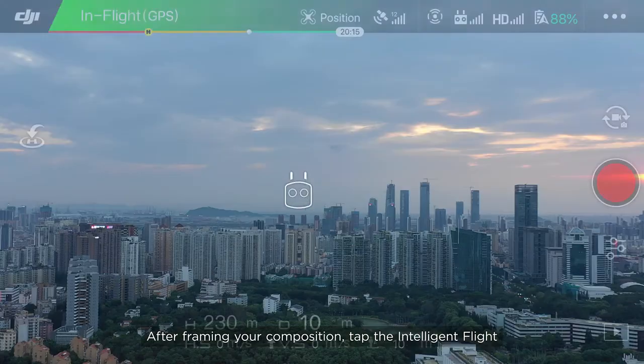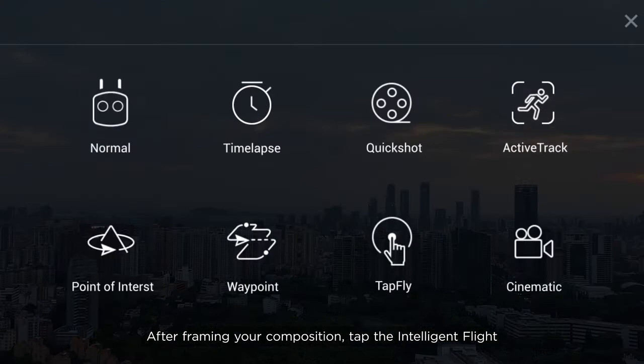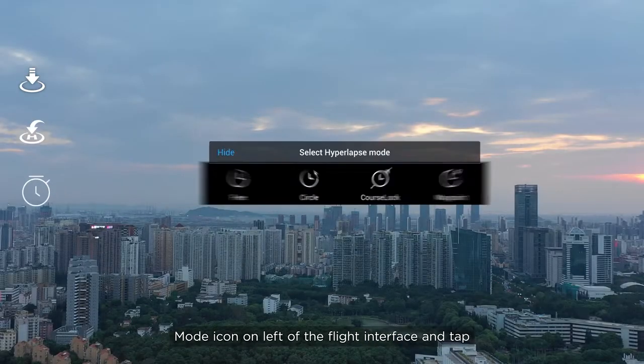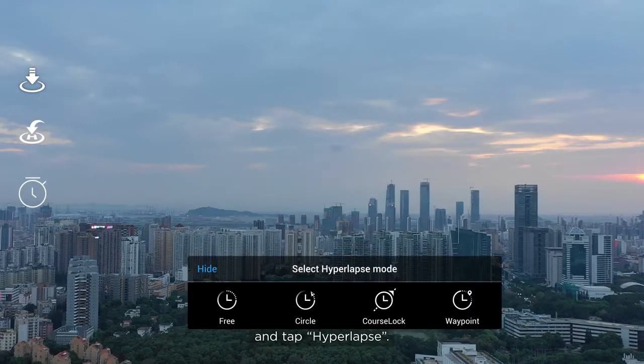After framing your composition, tap the Intelligent Flight Mode icon on the left of the flight interface and tap Hyperlapse.